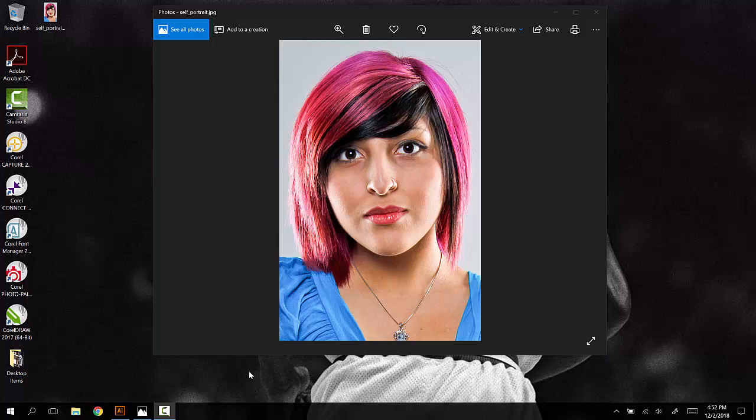Once we have this cropped similar to the way we see here, once we have our image very similar to what we're seeing here in this example...